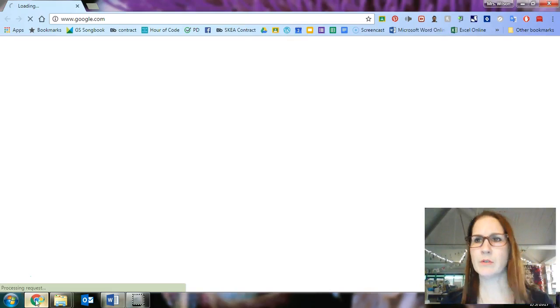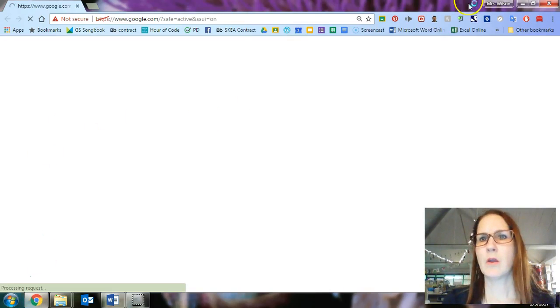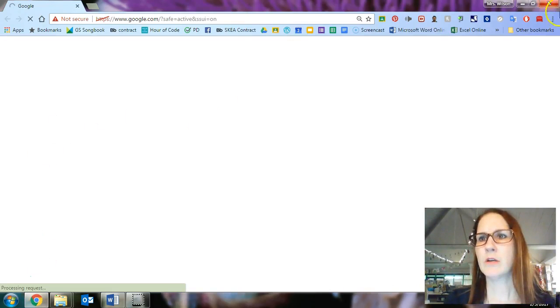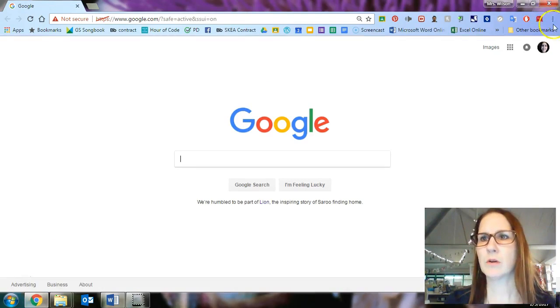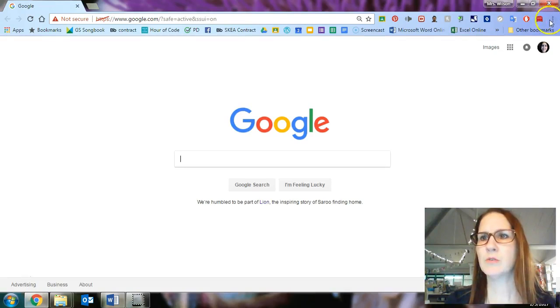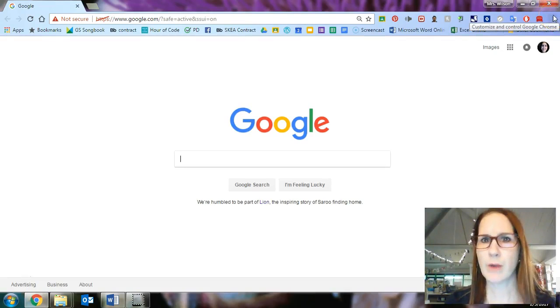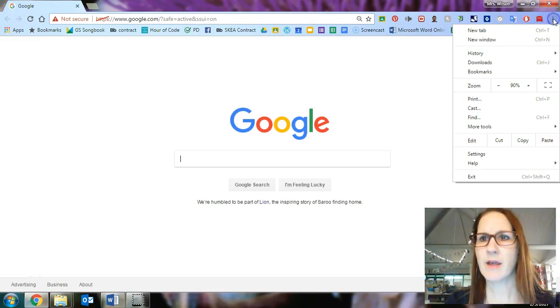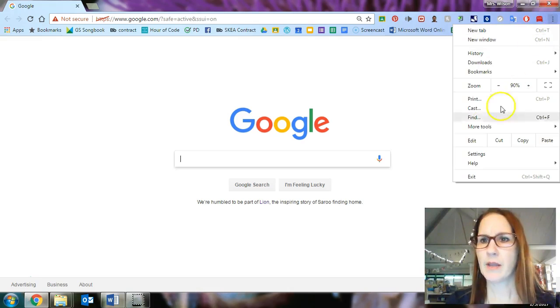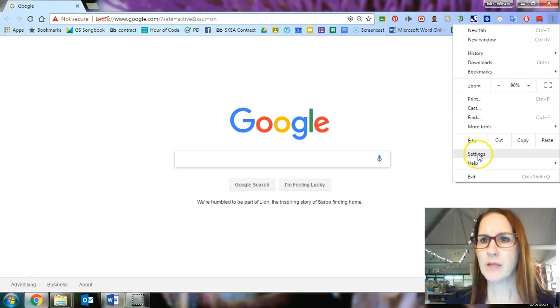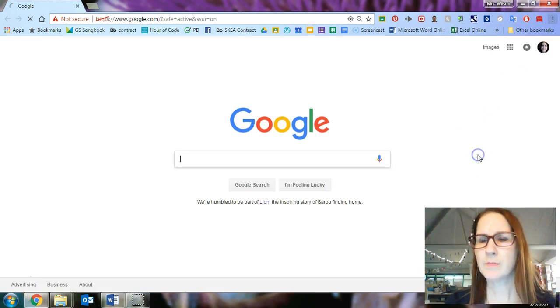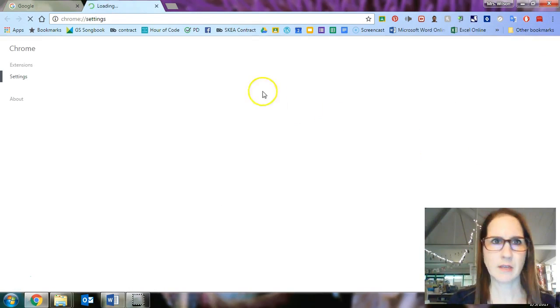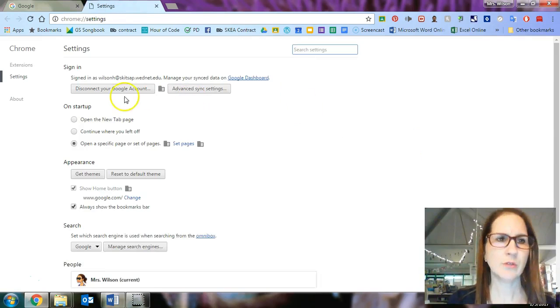When you open your browser, right over here there are three dots in the corner. This is what gets you to your settings for the browser. So if I click on that and I go right here to settings, I can change a bunch of different settings and let me show you some of them.